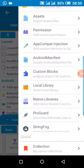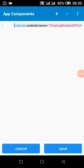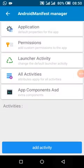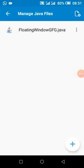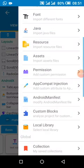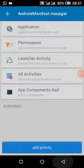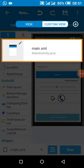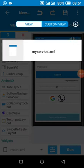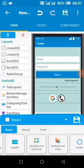We are going to add this code to our manifest: 'FloatingWindowGFG' as the name of our service. This is our service class. If we change this name, we should also change the name in the manifest.